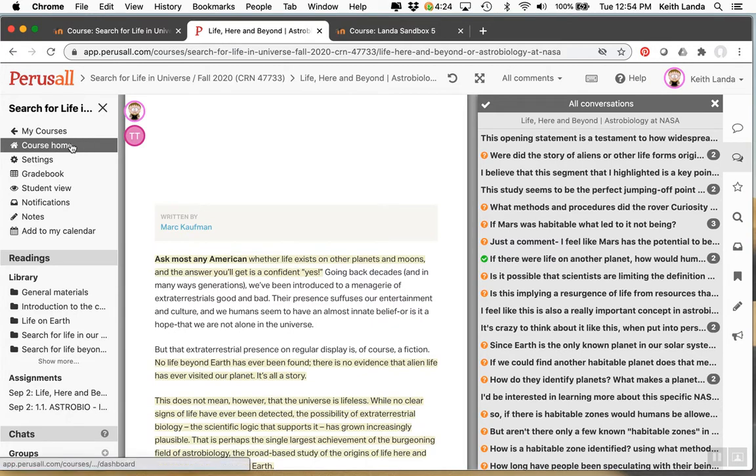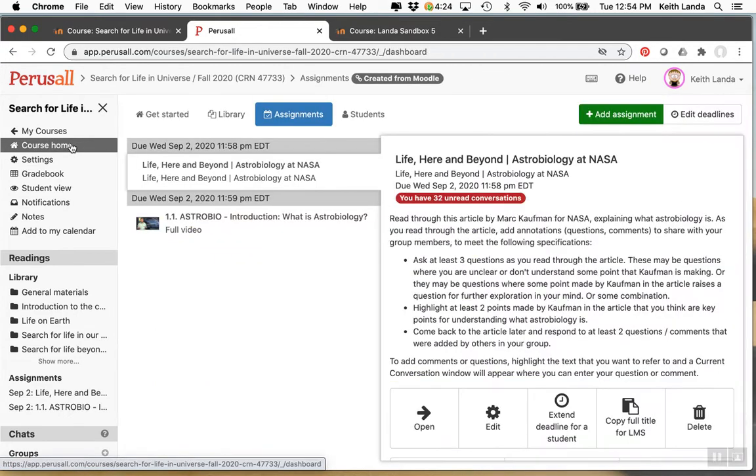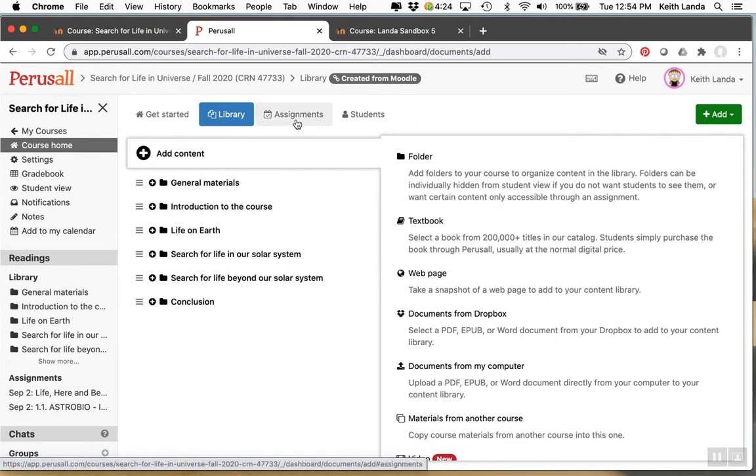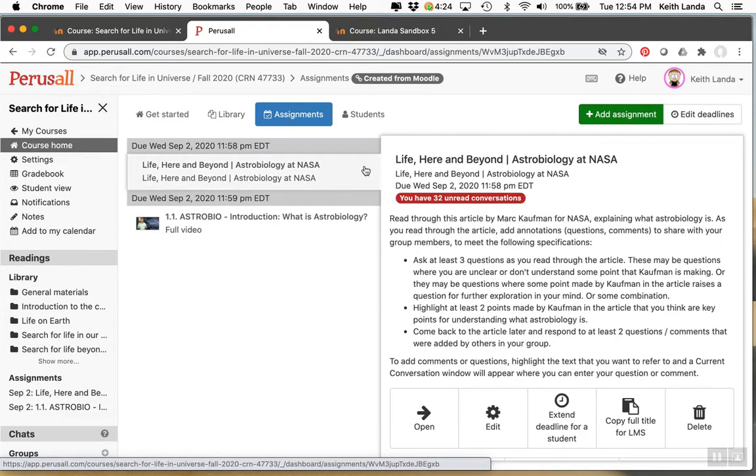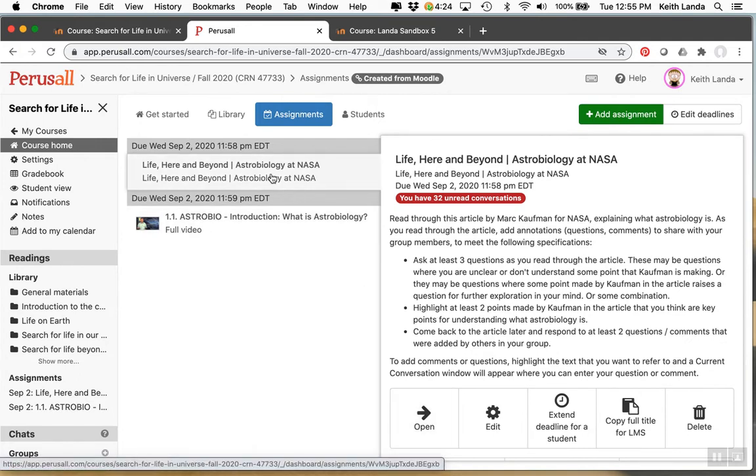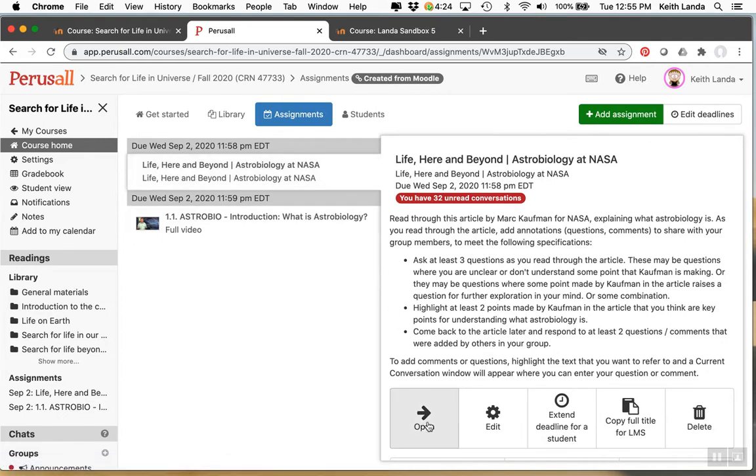So just back to the course home. Set up the library and then once you've got resources in you can set up assignments. I've got a couple of assignments set up. One is for my students to comment on this web article on life here and beyond from the NASA website.